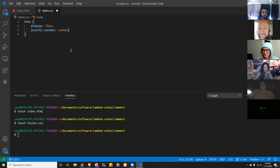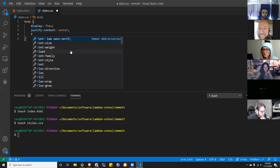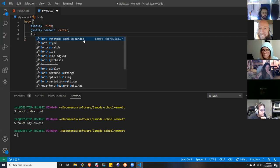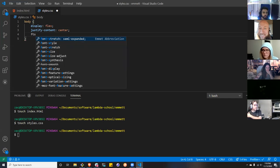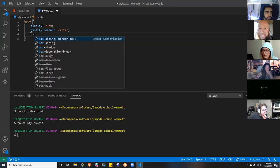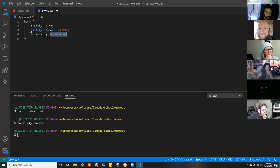How about font size? FT gets us font-stretch normal. Add an S and that's font-stretch semi-expanding. I'll give you a cheat sheet with every single one. How about box-sizing border-box? BXZ is box-sizing border-box. Two letters — sweet.